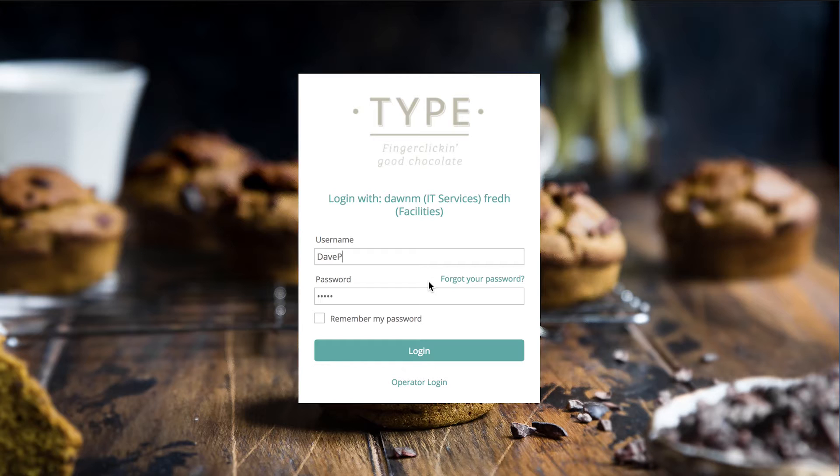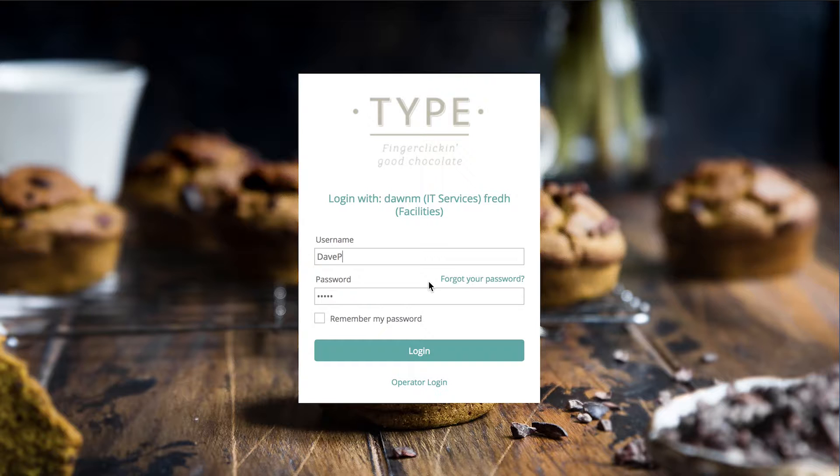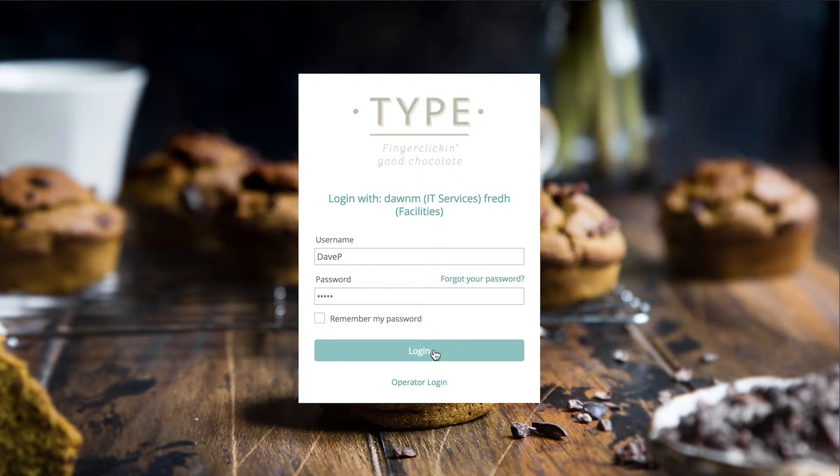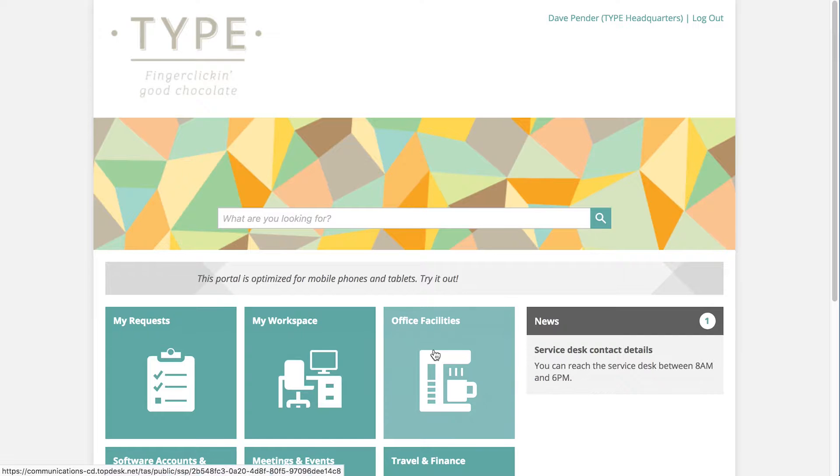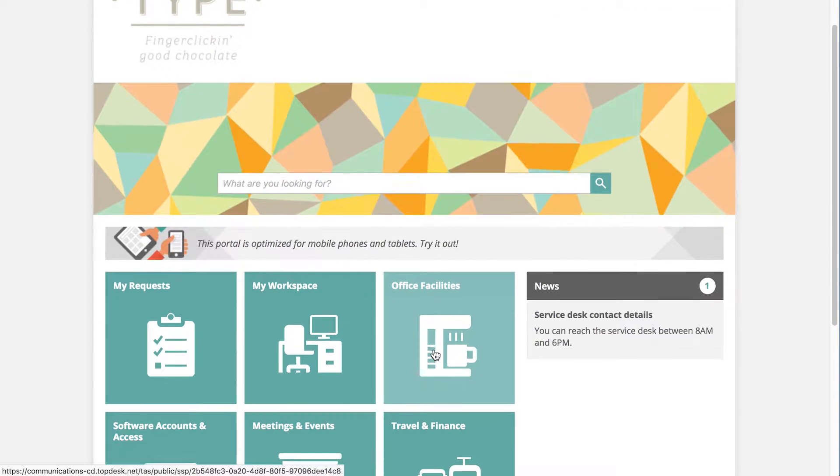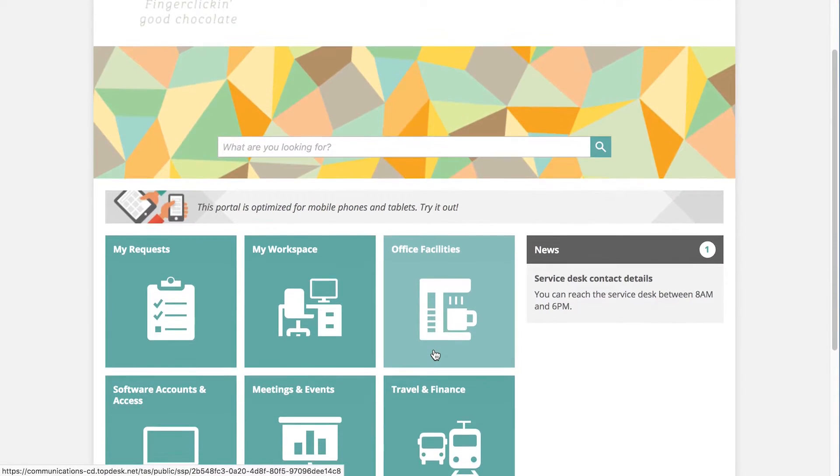Dave has noticed that for the past few weeks, whenever he makes a call, the sound seems off. He wants to let the IT department know about his problem. Instead of calling or emailing the busy service desk, Dave quickly registers a call via his company's self-service portal.